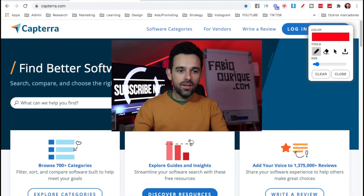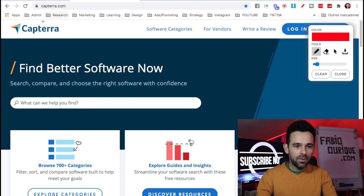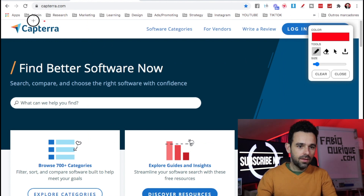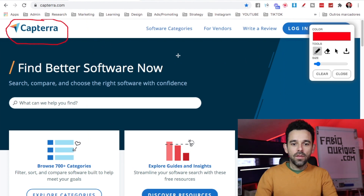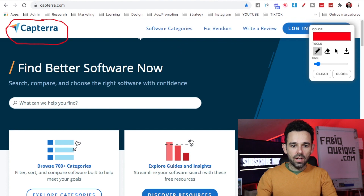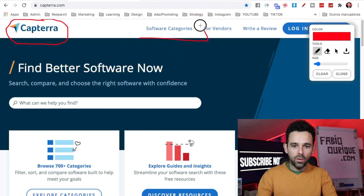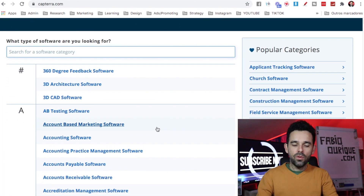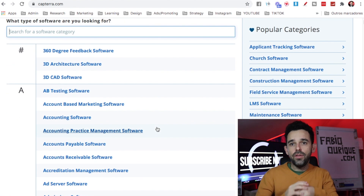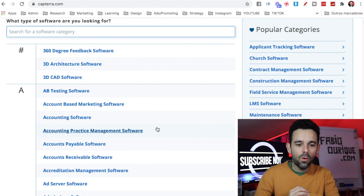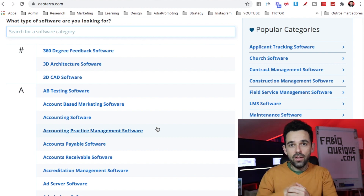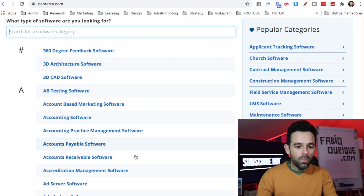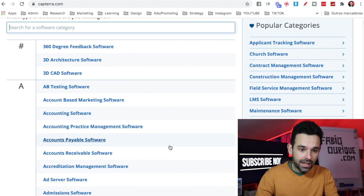The very first thing we need to do is come to this website called capterra.com. Then come to software categories and look for a category that resonates with you, that you are comfortable with and that you like.